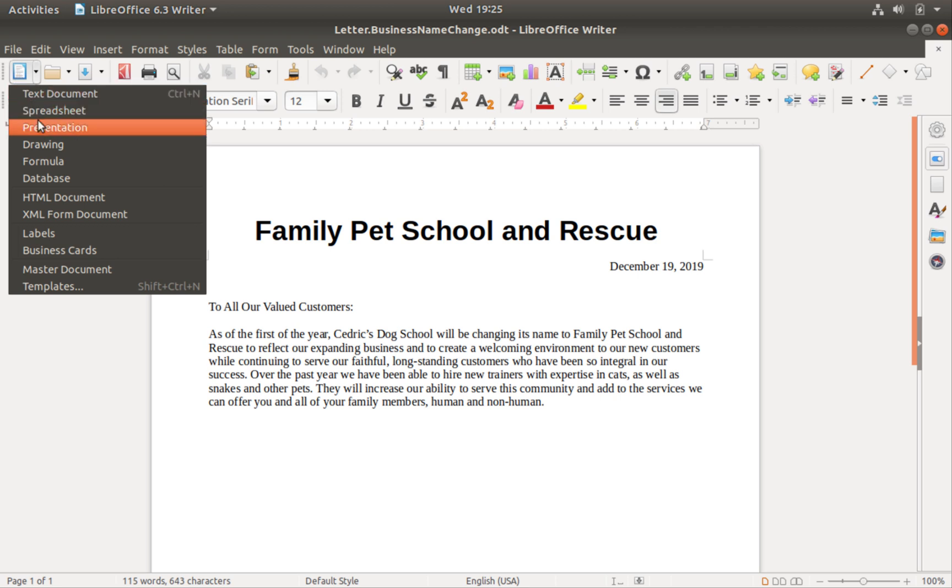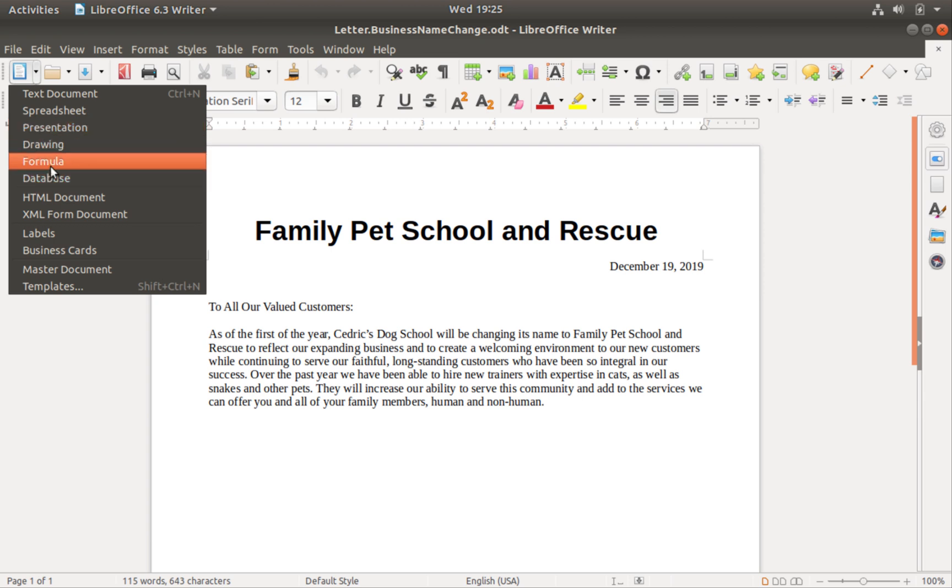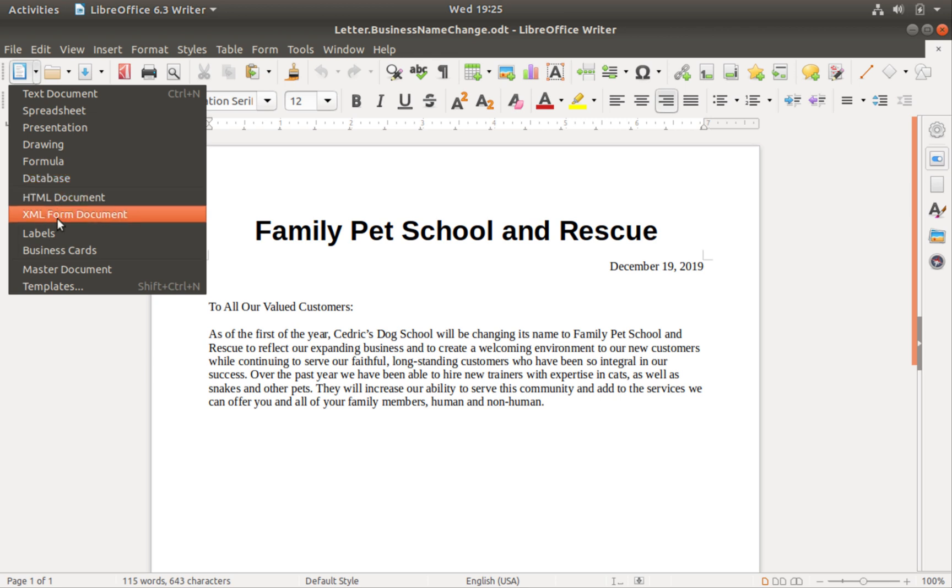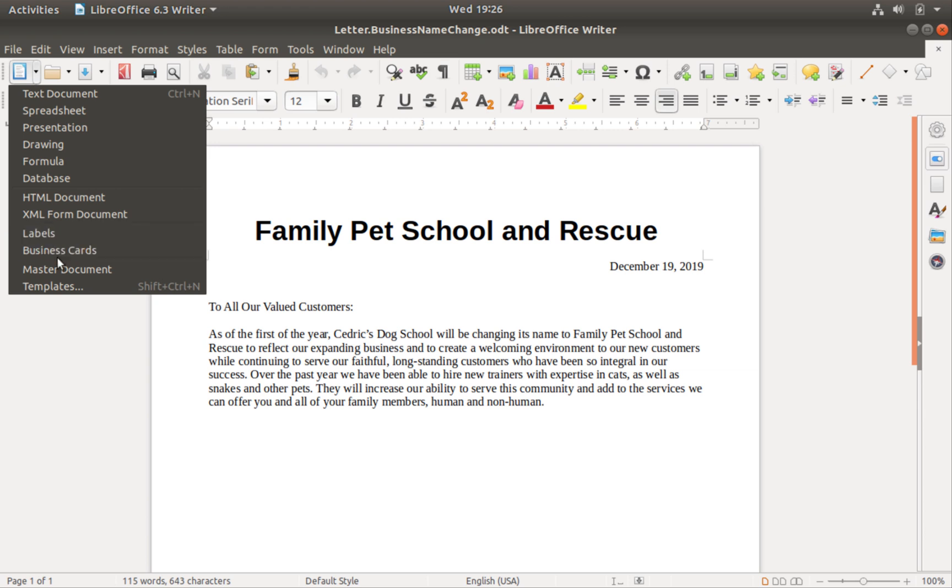Spreadsheet, Presentation, Drawing, Formula, Database, HTML document, XML form document, Labels, Business cards, Master document, and Templates.